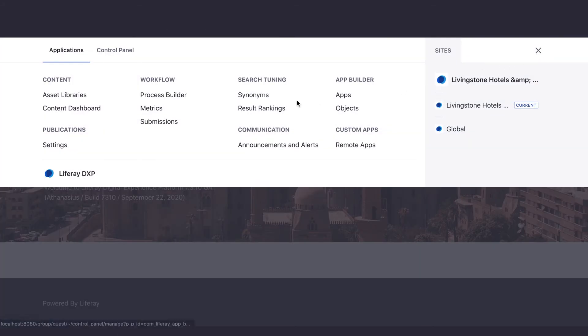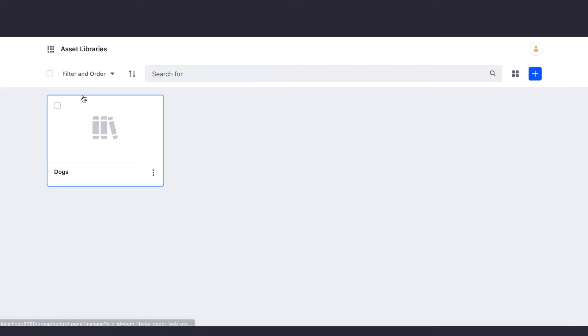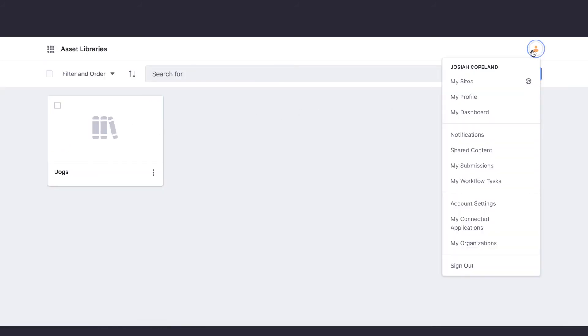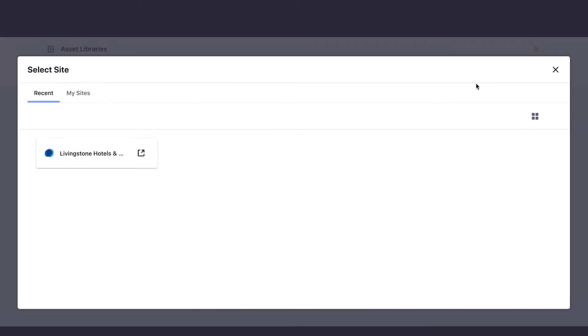And if you find you need to return to a specific site and its menu, you can always click on the Personal menu icon, click My Sites, and choose the site you want to go back to.